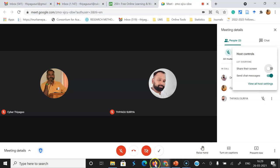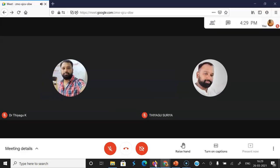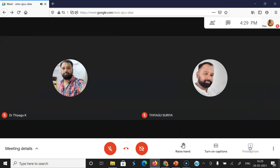Just I'm moving to the participant side, participant view. You could not find the present view option. Once you click the present now option also, it will not be enabled. You are not allowed to share your screen. Like that, we may get this notification. It means that the host can control or prevent the participant from sharing the screen.